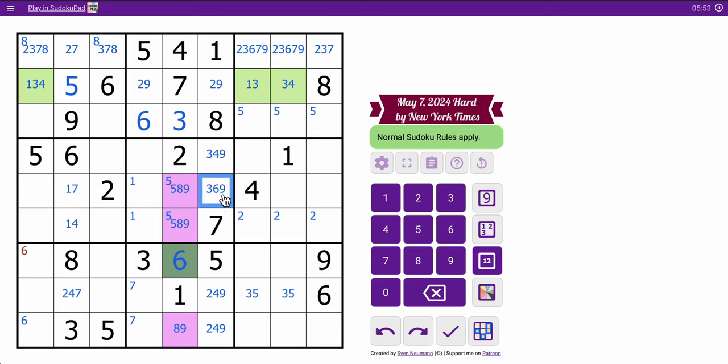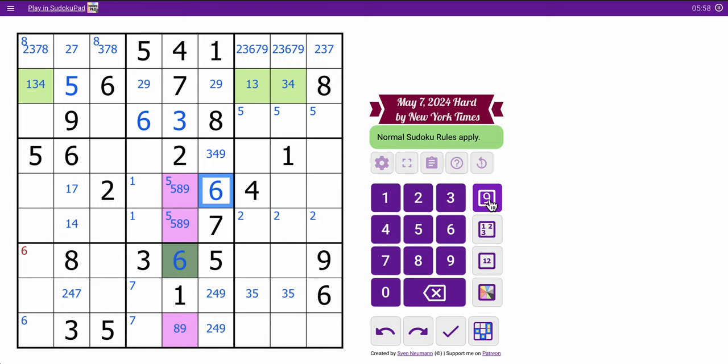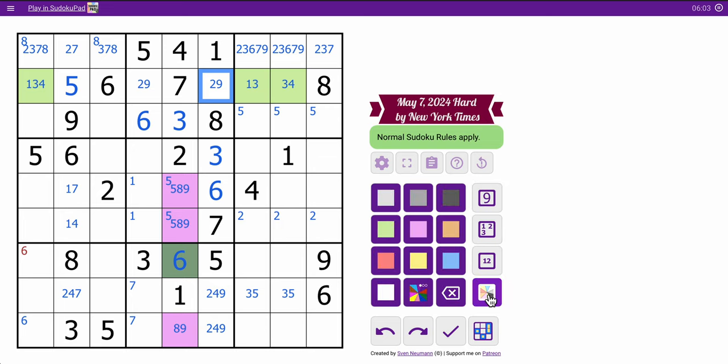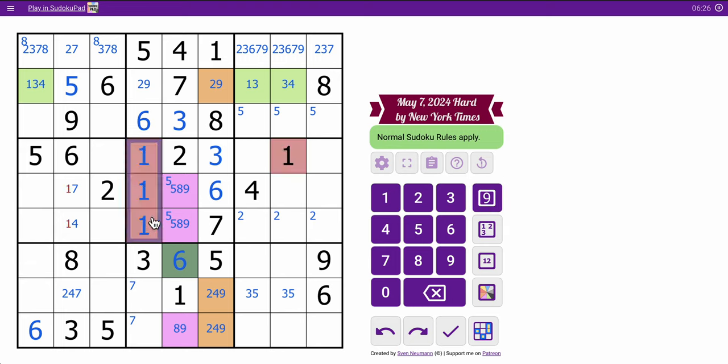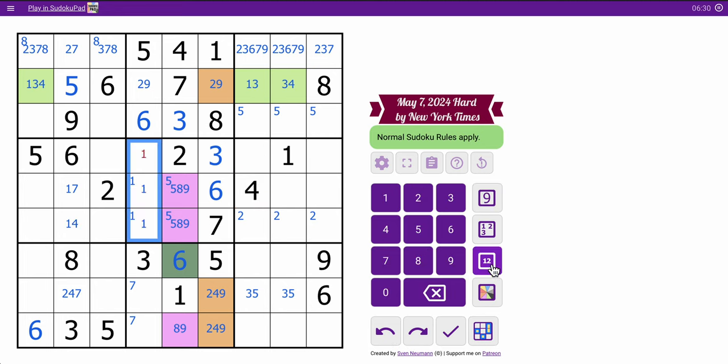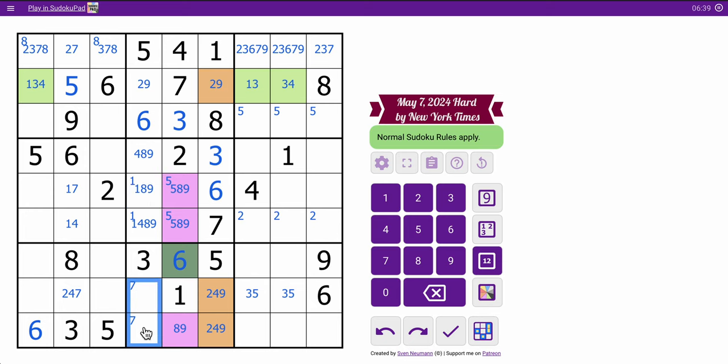So, these aren't 3 or 6 either because 3 and 6 have been placed in box 8. Whoops. That gives me a 2, 4, 9 triple. So, 3 and 6 must be here. In fact, this must be 6. That cell has to be 6. There's no place for it otherwise.